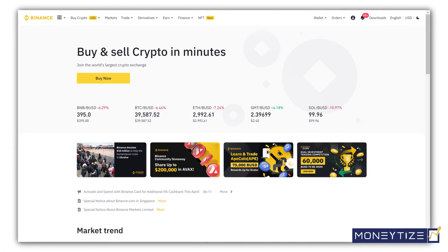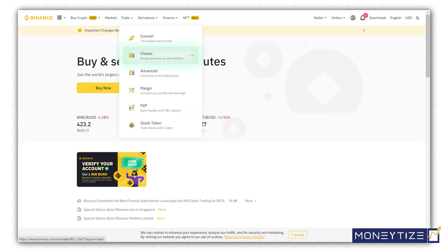How to trade on Binance for beginners. Once you have funded your account with USDT, go to the home page here. Click on trade and select classic.